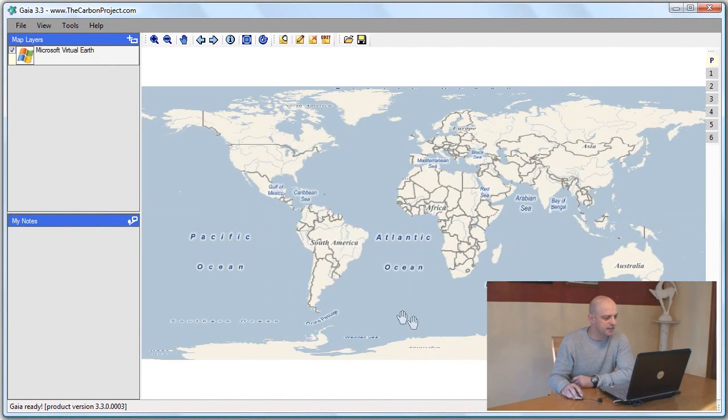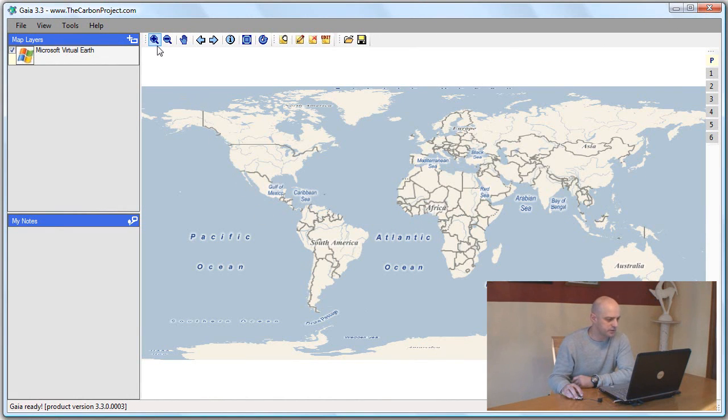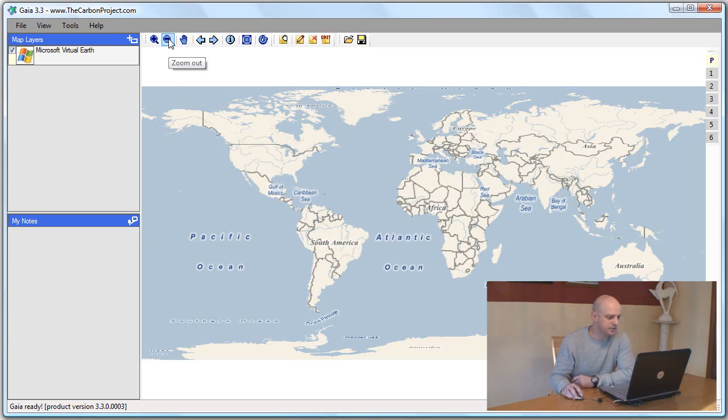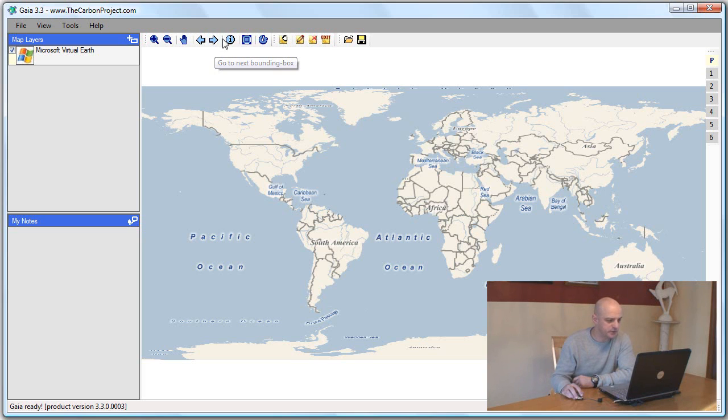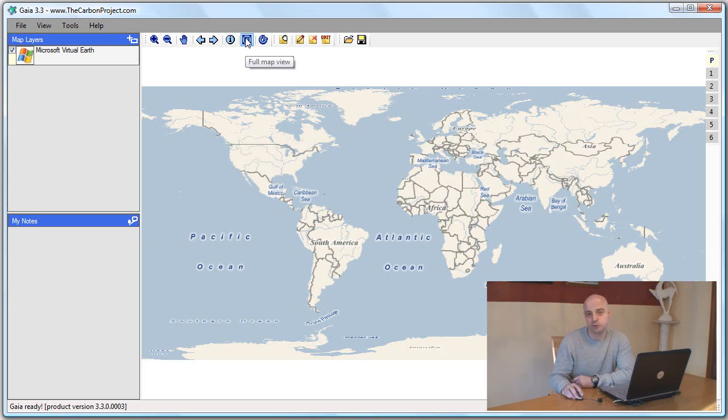The map is generated and now we'll use some of the map tools including zoom in, zoom out, pan, going back and forth between bounding boxes, the info tool, full map view, and refresh.